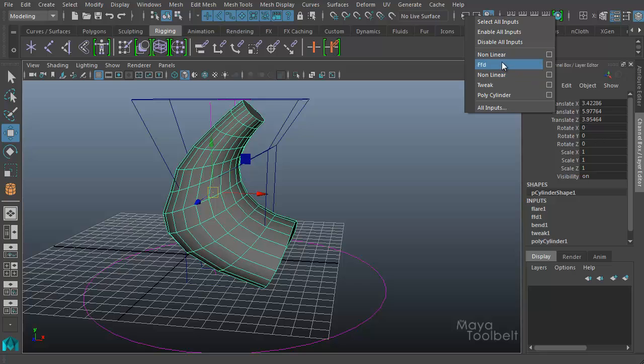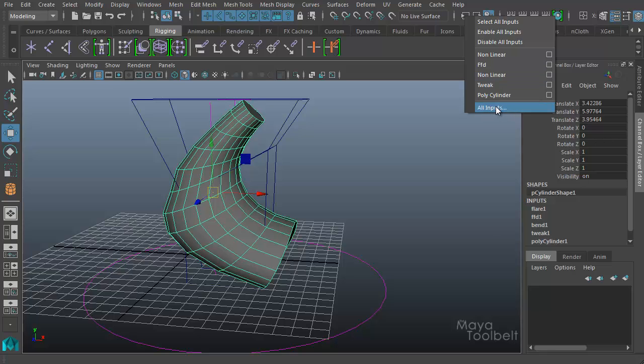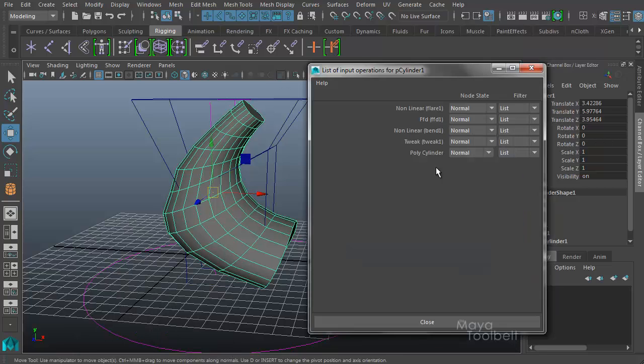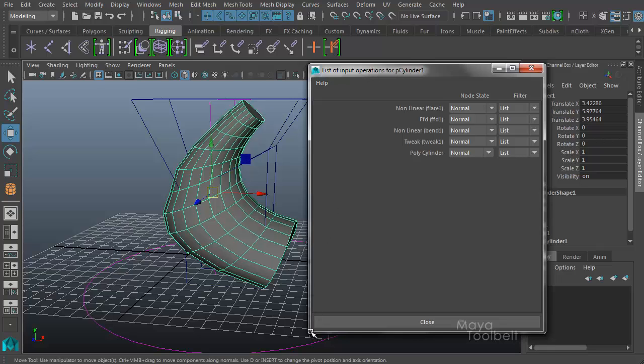So the nonlinears, the bend and flare, as well as the FFD, which is the lattice or freeform deformer. And down here, if I click all inputs, I get this list of input operations for cylinder one. I have this list of things with these nodes states and filters.